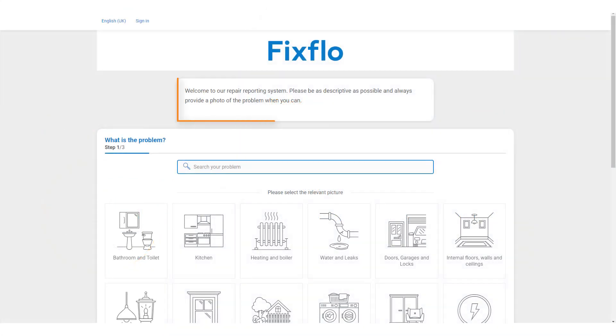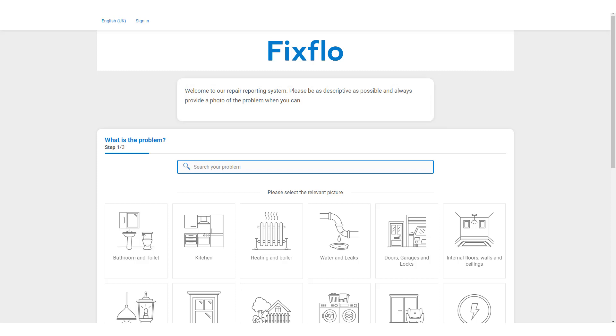The welcome message at the top of the page is customisable as desired. When reporting a maintenance issue the occupier has two options.